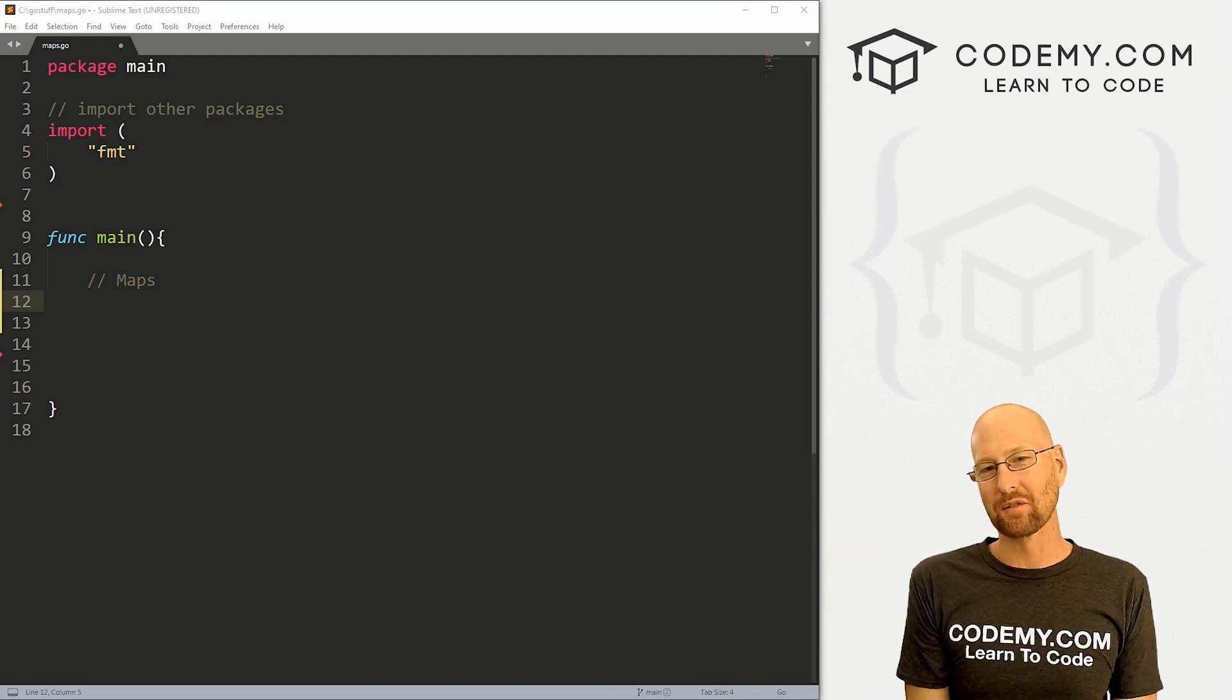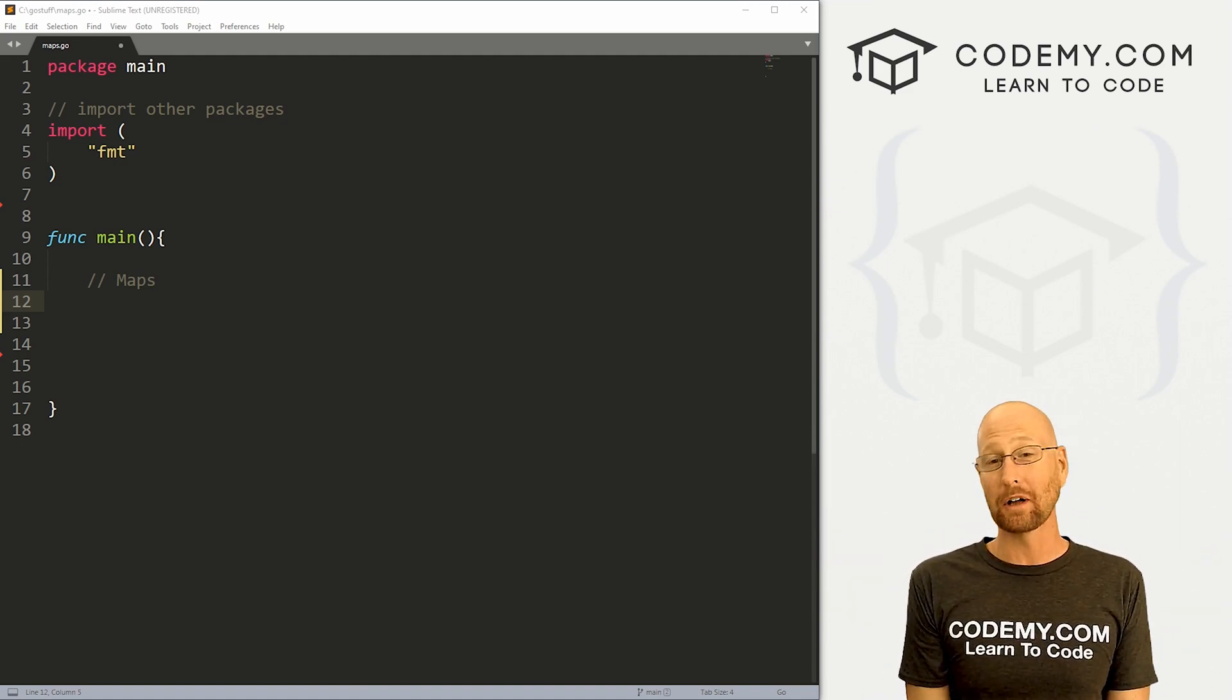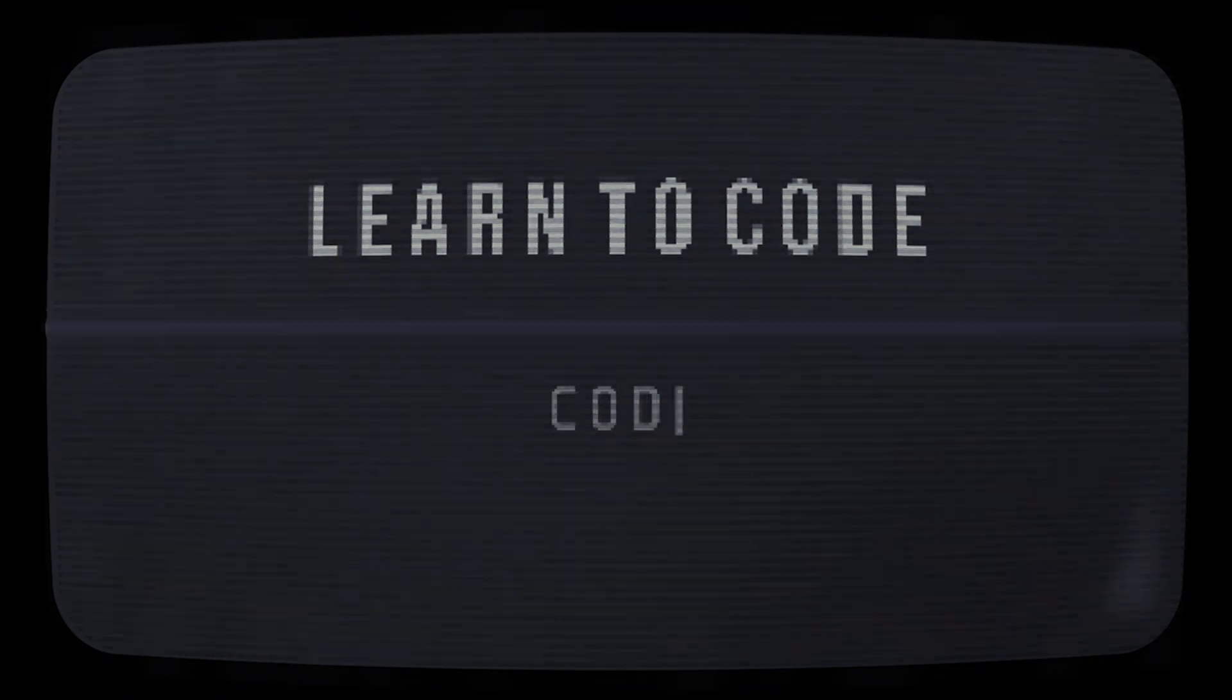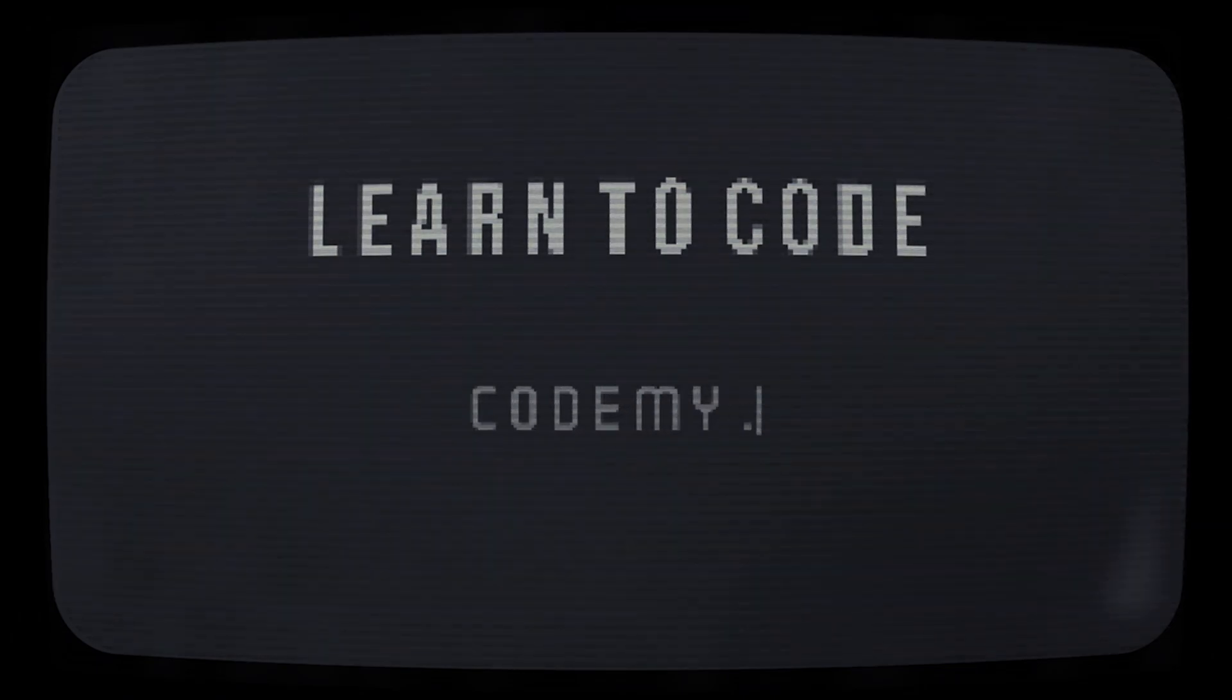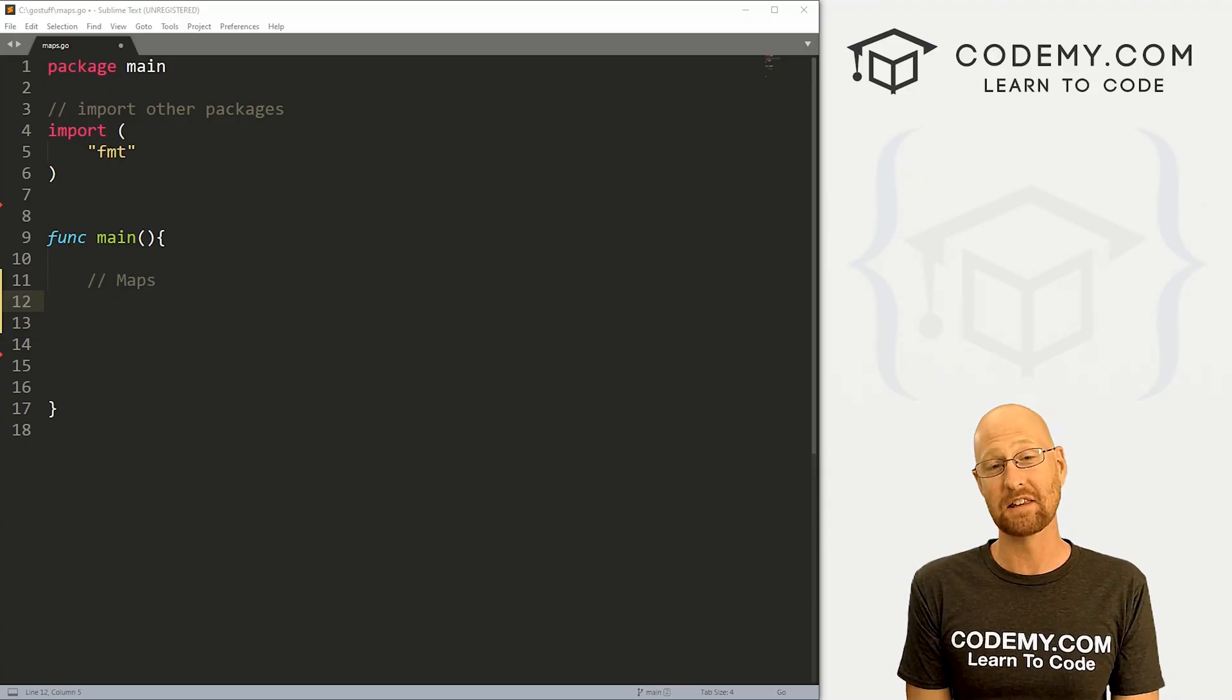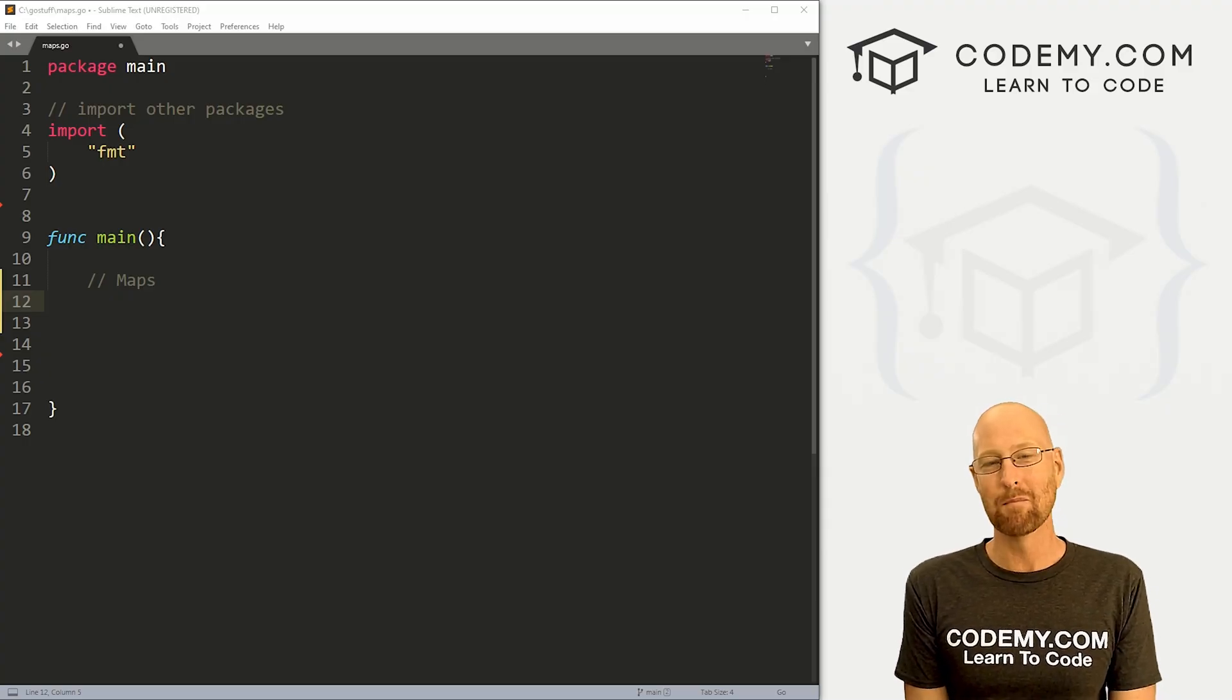What's going on guys, John Elder here from CodingMe.com and in this video, we're gonna look at maps in Go. All right guys, like I said in this video, we're gonna look at maps in Go.